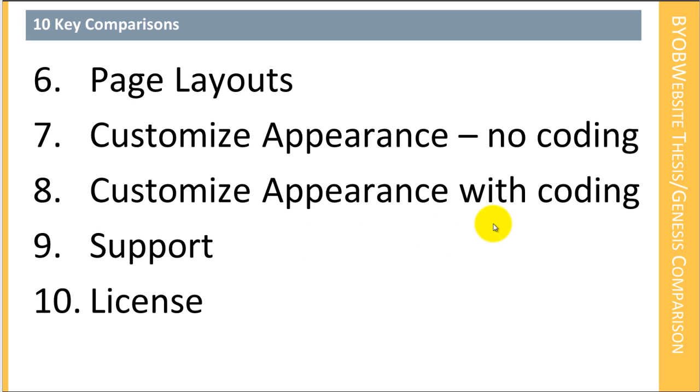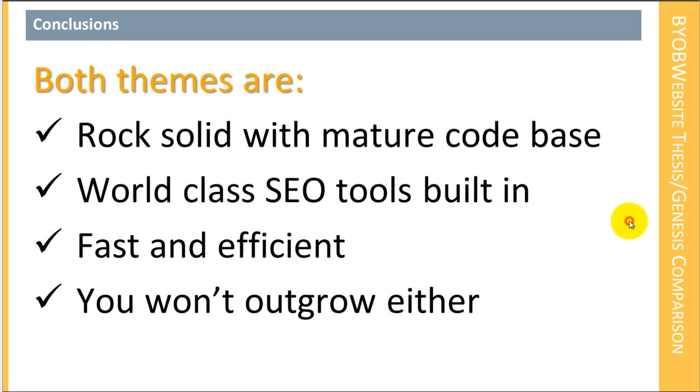I think by the time we're finished with looking at these 10, hopefully you'll be able to draw your own conclusions as to what's appropriate in your situation.